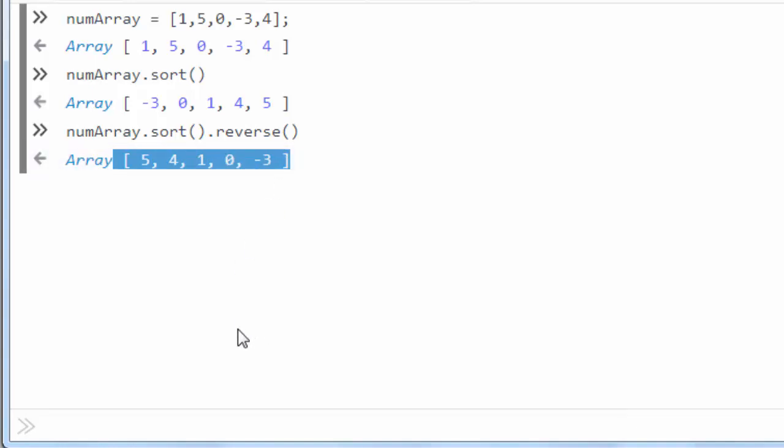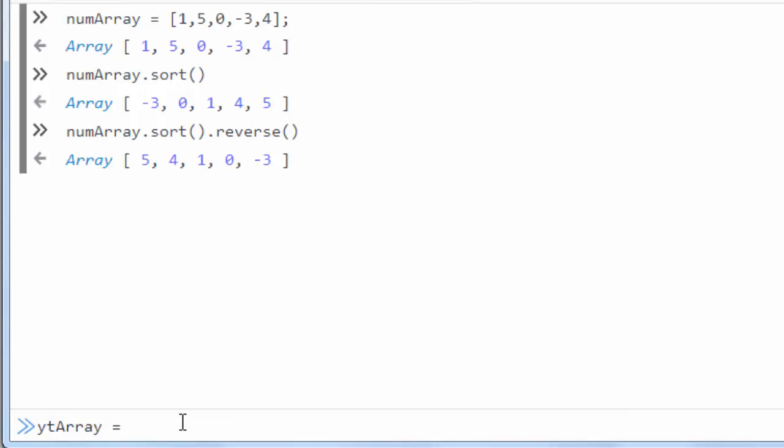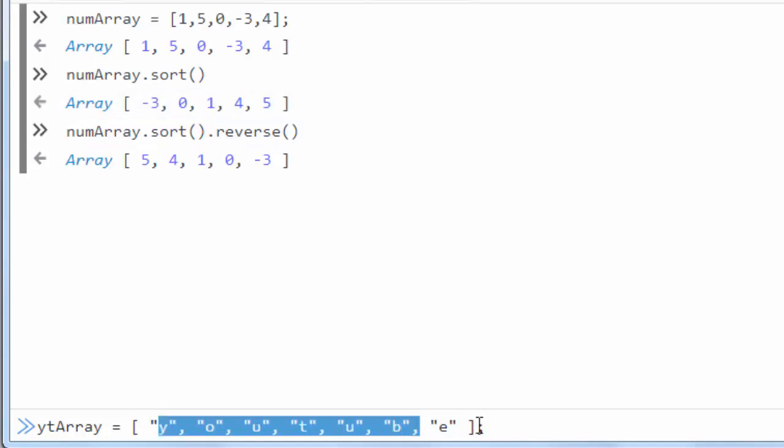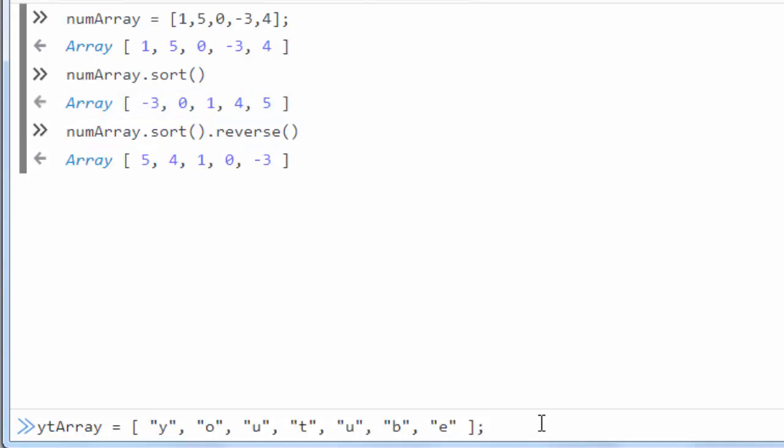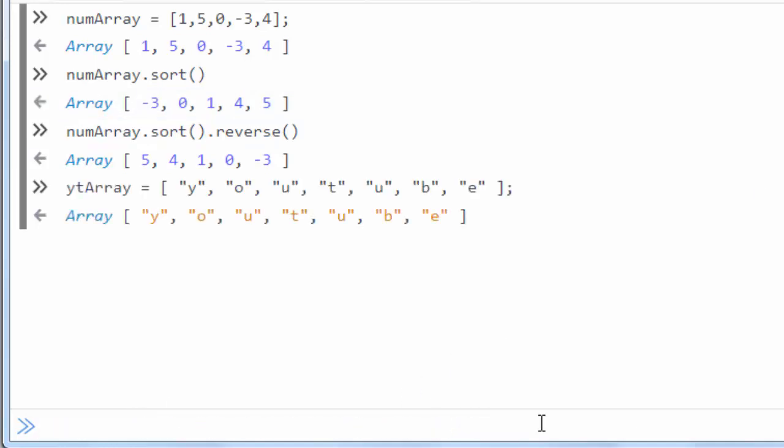It is the similar situation with arrays of strings. Let's make an array. YouTube array is going to have as elements the letters of the word YouTube. And now we want to sort this array.